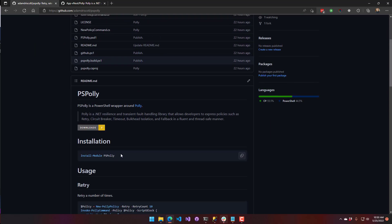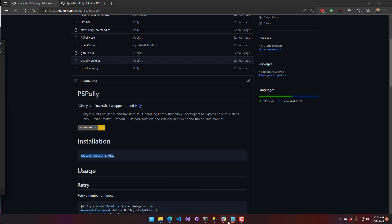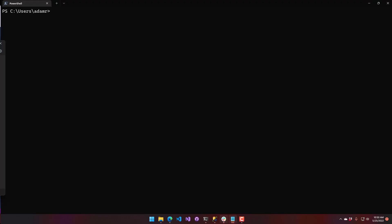You can get PSPoly from the PowerShell Gallery by running install-module PSPoly. The way Polly works is a combination of creating a policy and then invoking a command using that policy.